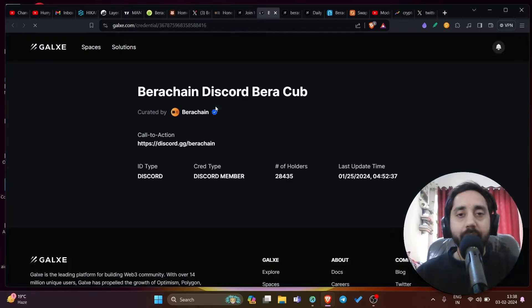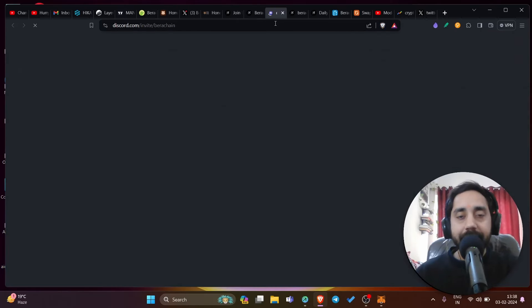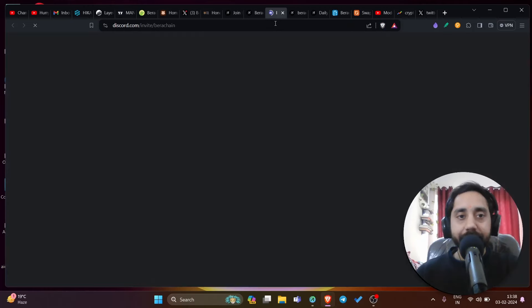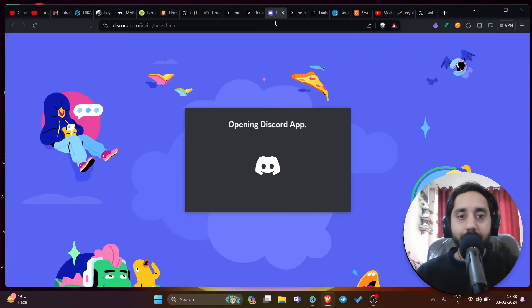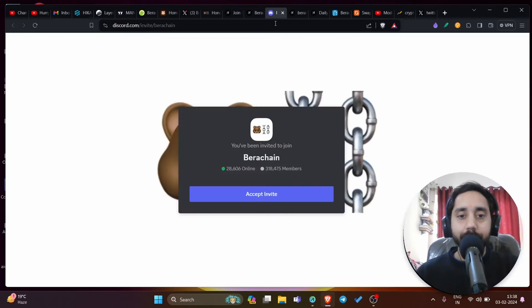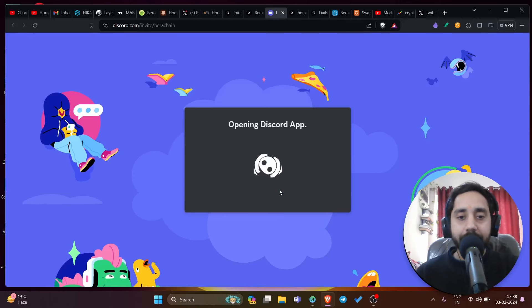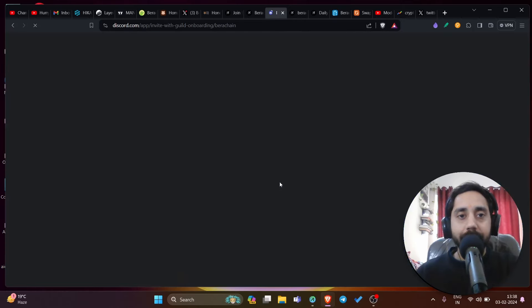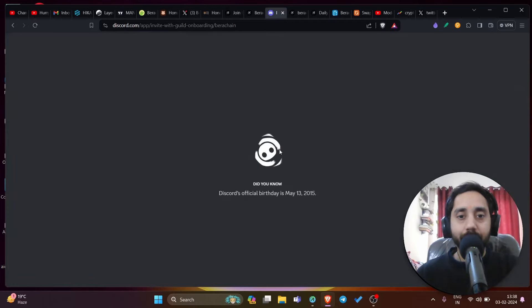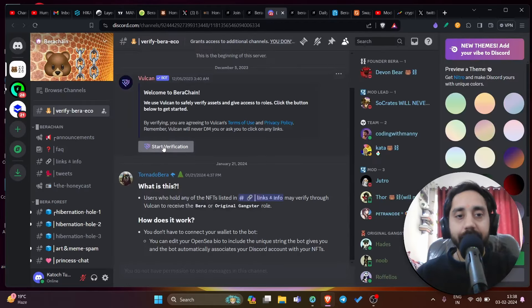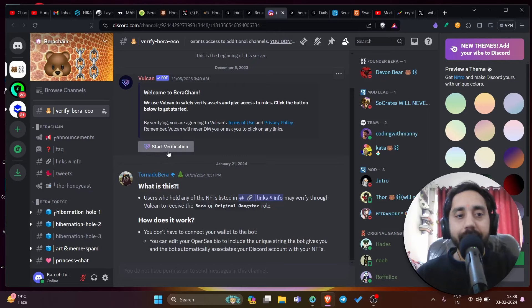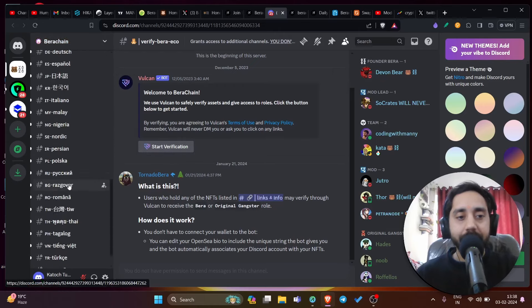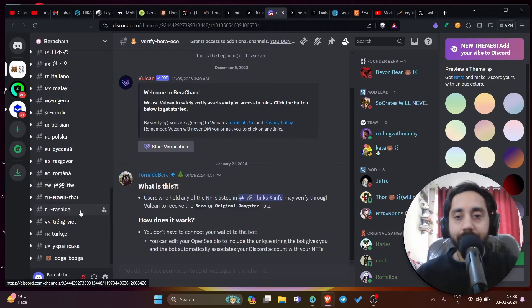First, you need to verify your account in the discord server of theirs. Click on discord and in discord you need to verify yourself and then get a role. I have tried verifying myself, but I'm not able to take the role. So that's why these points are not yet claimed by me. It will open this and in this part, first of all, you need to verify yourself to be eligible for this task. You can start the verification and once you start it, you can verify yourself.